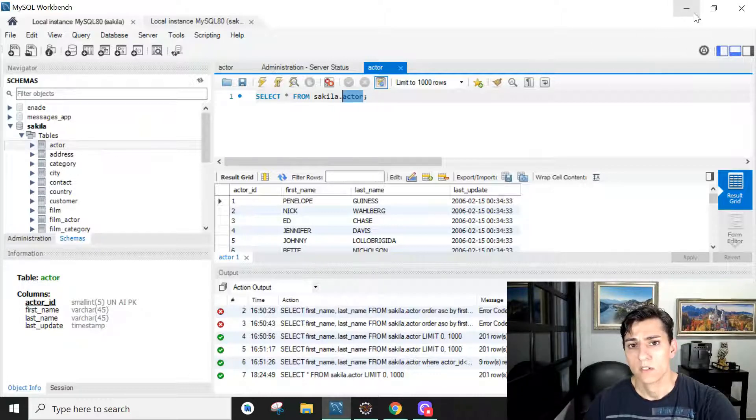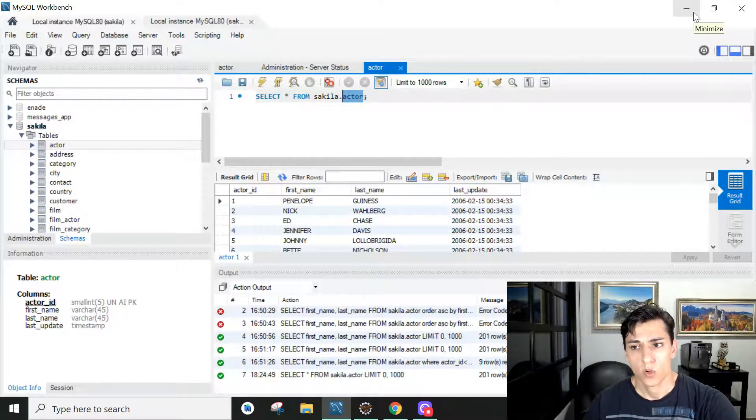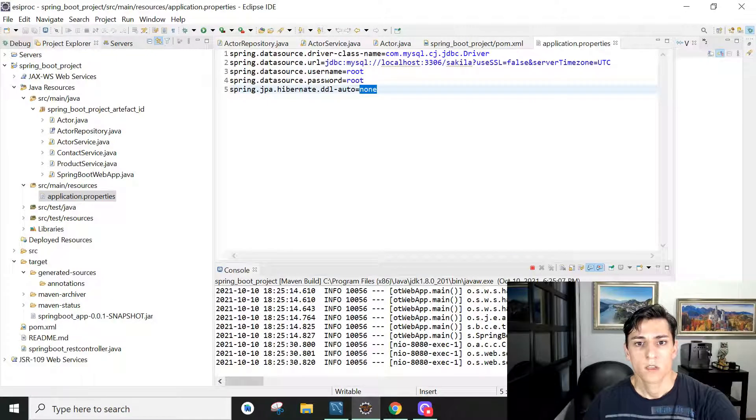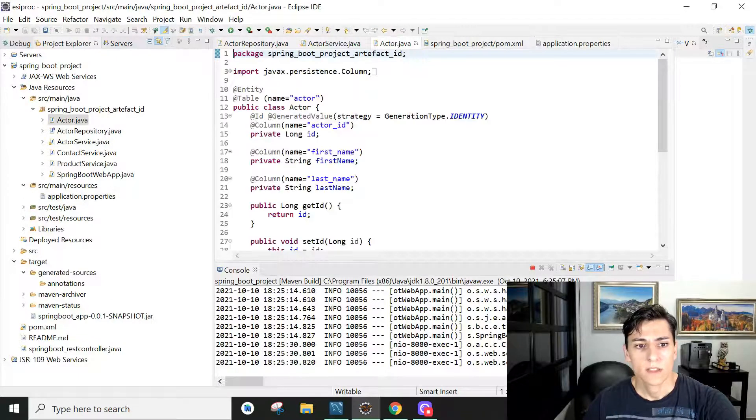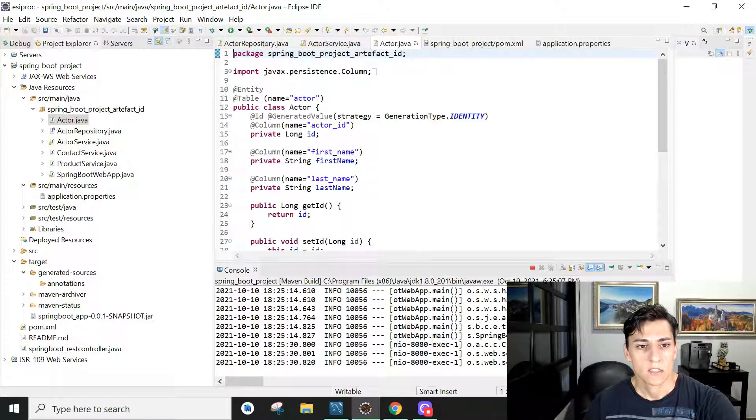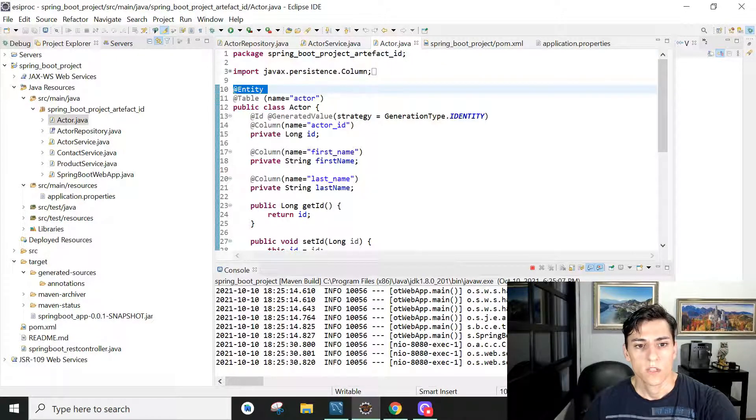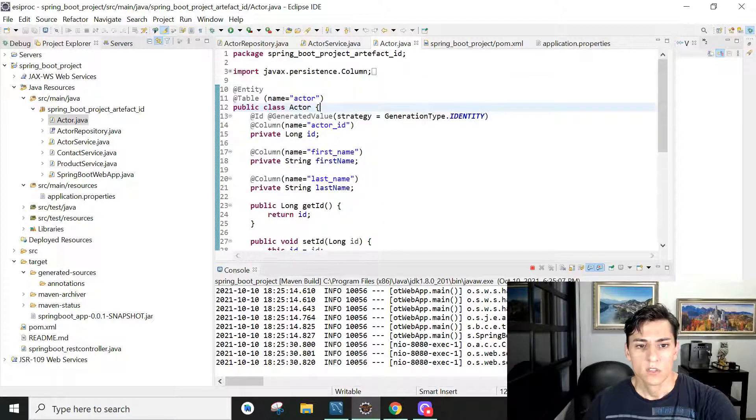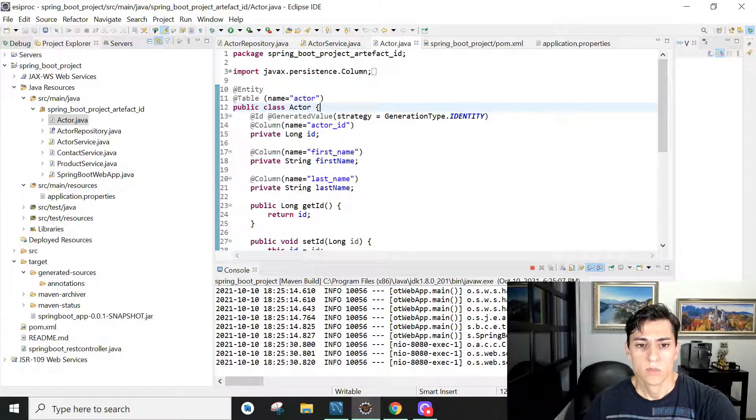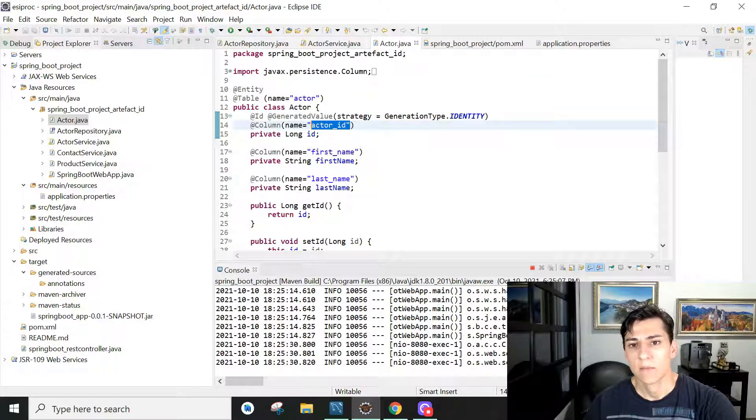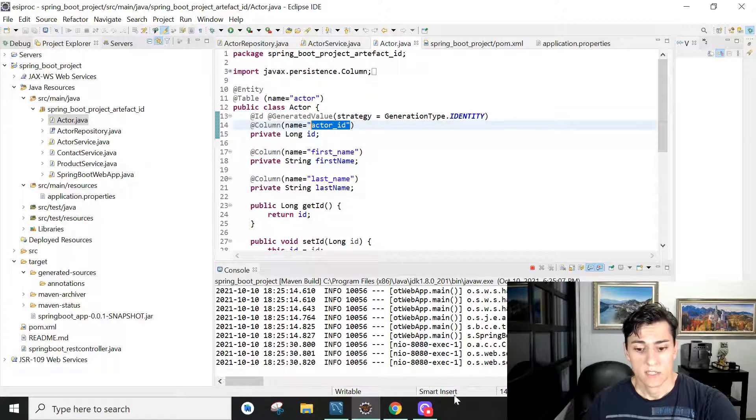Step by step we are going to start with the repository, that's a very powerful resource of Spring Boot. To use repositories we first need to define one entity. So we create an Actor class. We don't need to map all columns, so here I just mapped the actor ID, first name and last name.